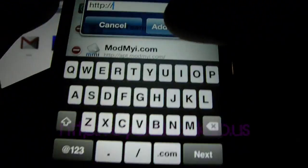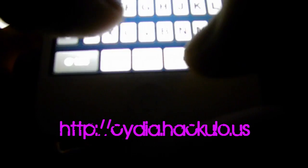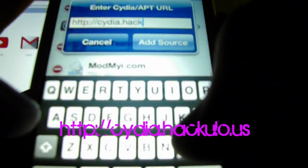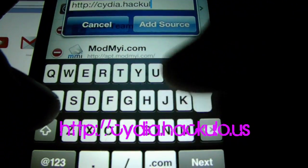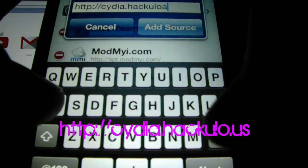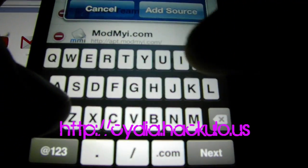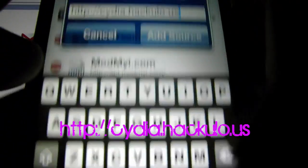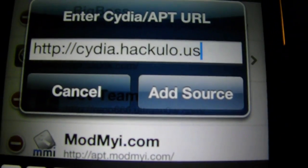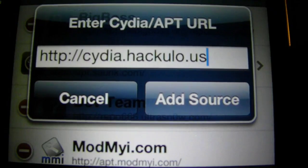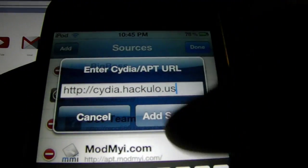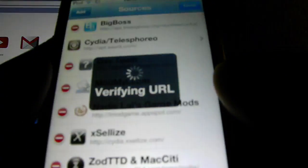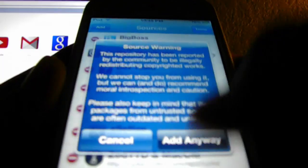Type this in. You can see the annotation. Hit Add Sources. Add Source. Add Anyway.